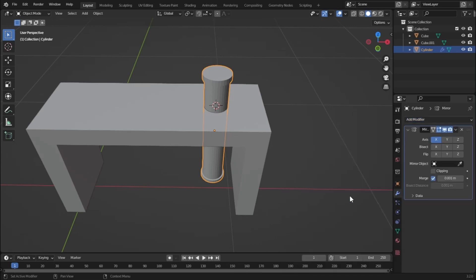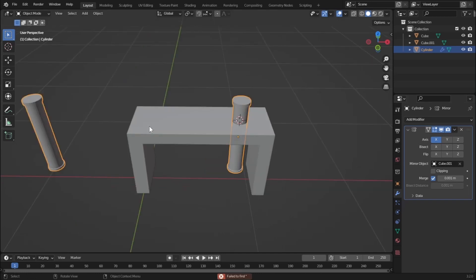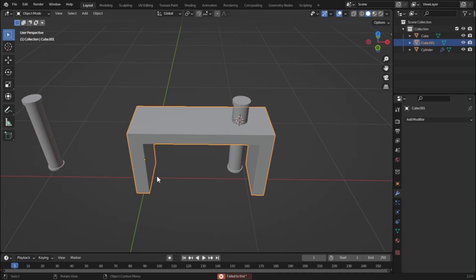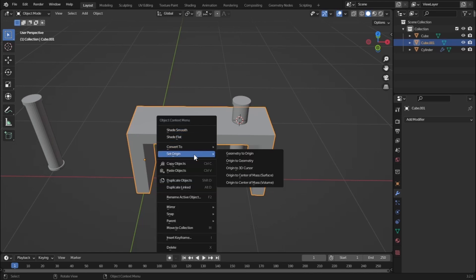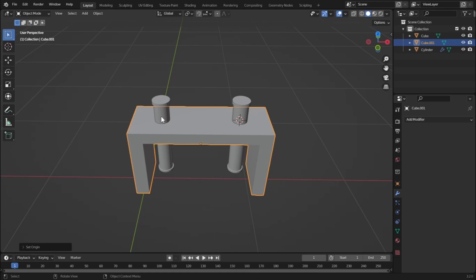Nothing has happened because we haven't selected a mirror object. Select the mirror object as the wooden portion of our table. It's not placed perfectly because the pivot point of the table is on the left side. Right-click, Set Origin, then Origin to Geometry — now it is perfectly placed.